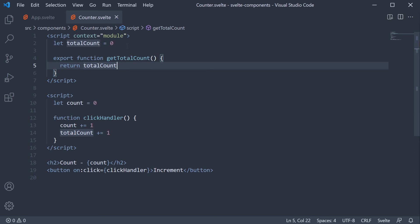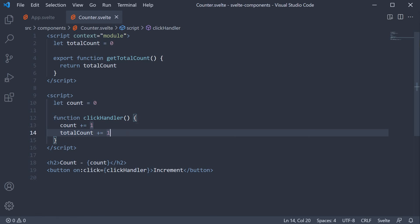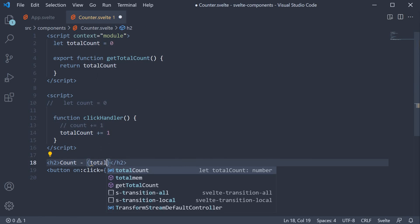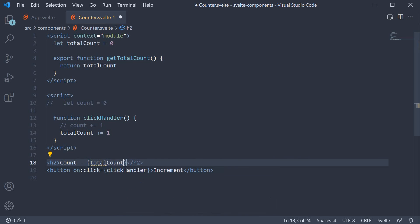Reassigning a value like we have done here for total count will not trigger a component re-render even though the variable itself will update.